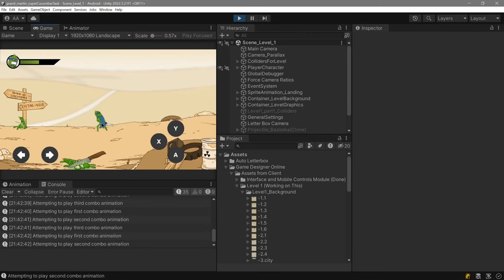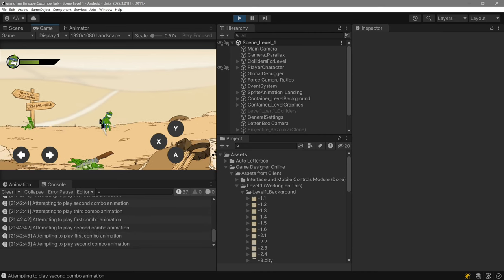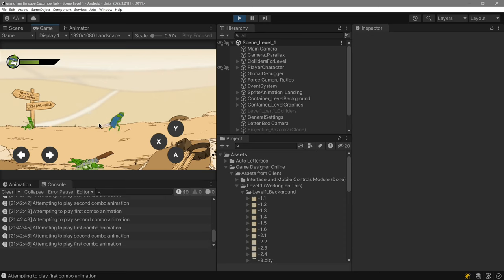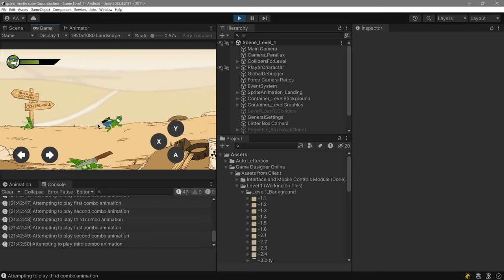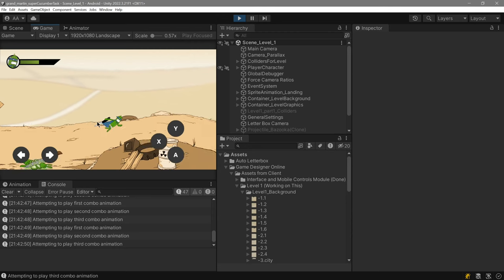So even if you miss the first combo hit, you still have a small buffer to initiate the second combo hit.